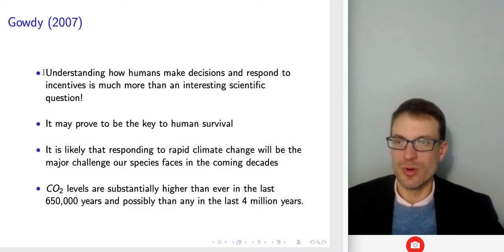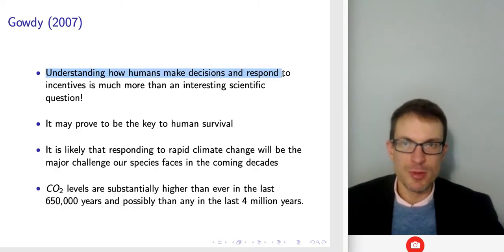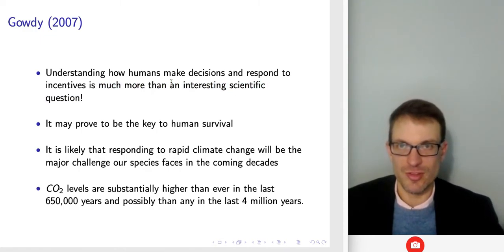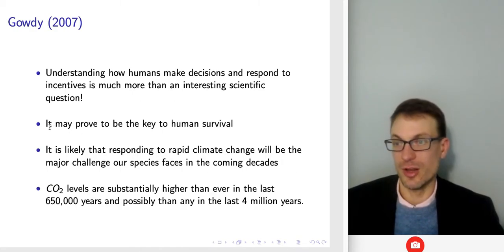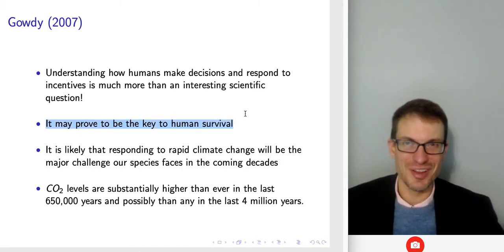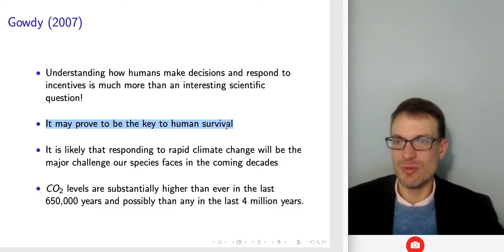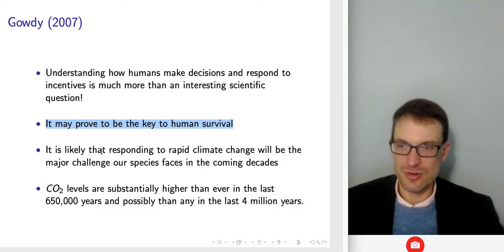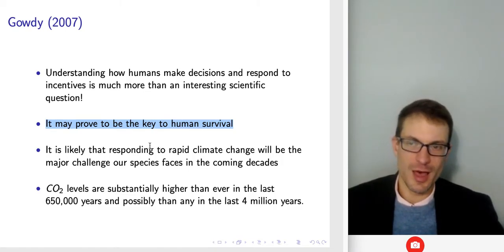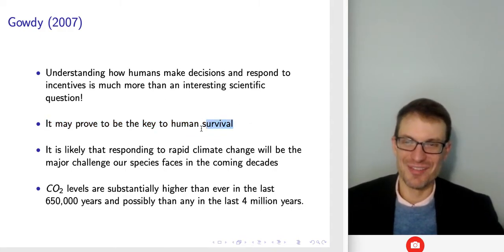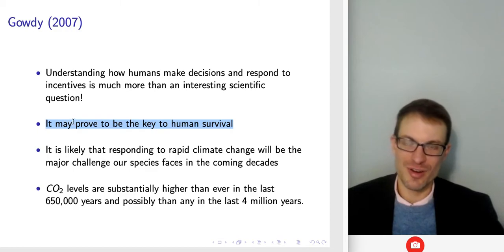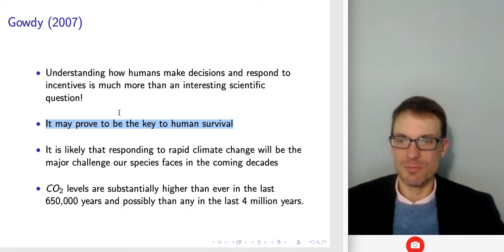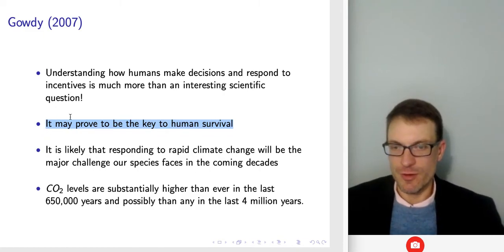It's important to understand how people are making decisions and how they respond to incentives — it's much more than just an interesting scientific question. It might be really crucial if we're interested in coming up with policy that could have impacts on human survival. The key existential threat in this paper is viewed as climate change, but there's a lot of other things that could end human survival on this planet, and a lot of room for interesting applications of behavioral econ to create good policy for the benefit of future generations.